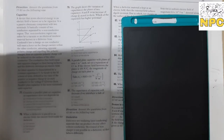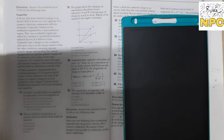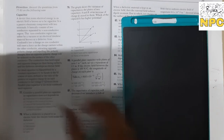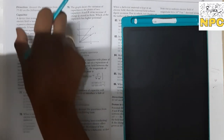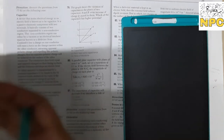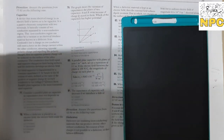The next question is based on capacitors, which is a very important topic from chapter 2. This is a case study-based question. A paragraph will give information about capacitors and then we will solve some problems.